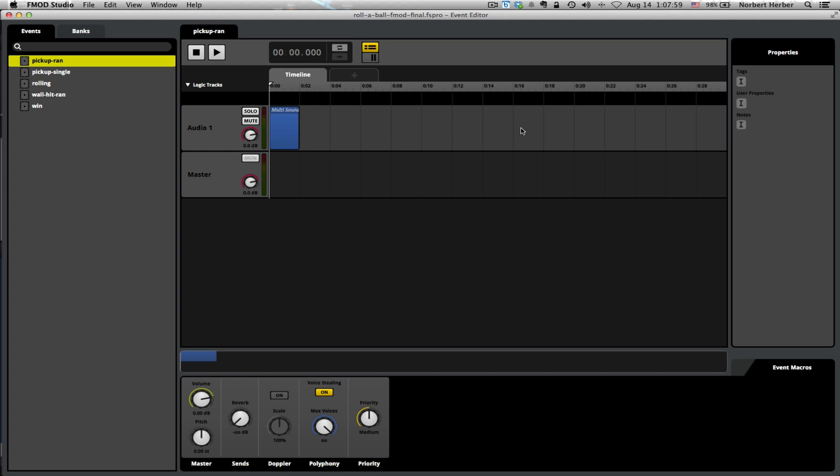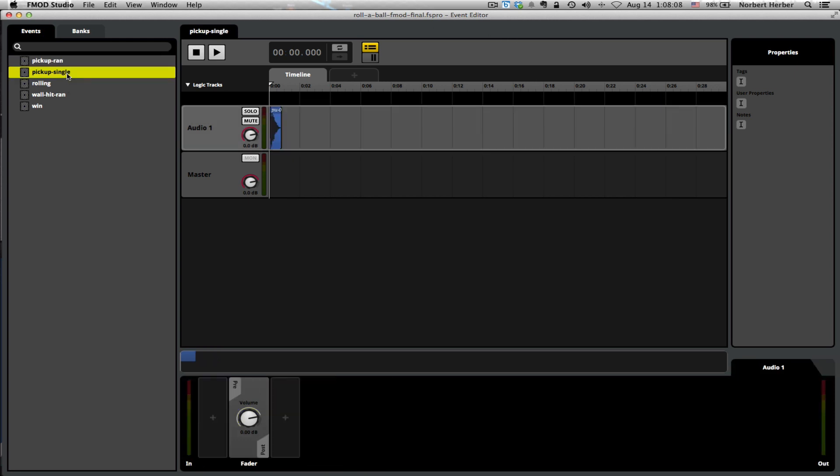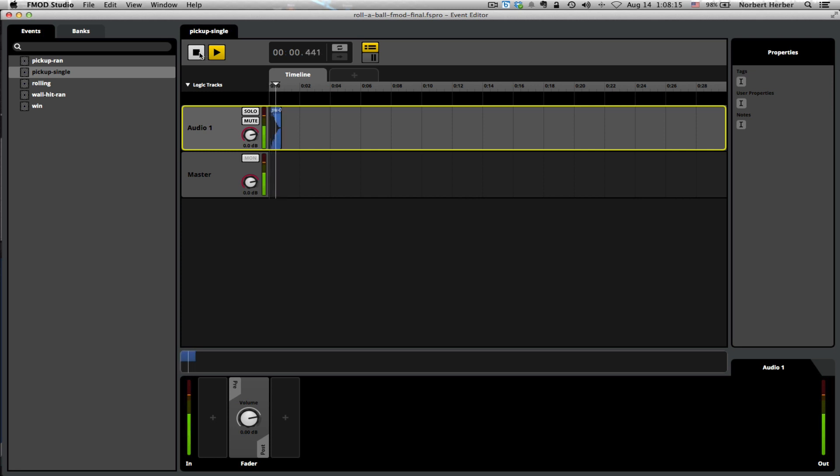This FMOD project is complete within itself. The sound effect event that we want to work with right now is the second event on the list called pickup single. If you've checked out the other videos in this tutorial series, there's a few things that are in place here. If you haven't seen those, let me just quickly review those.